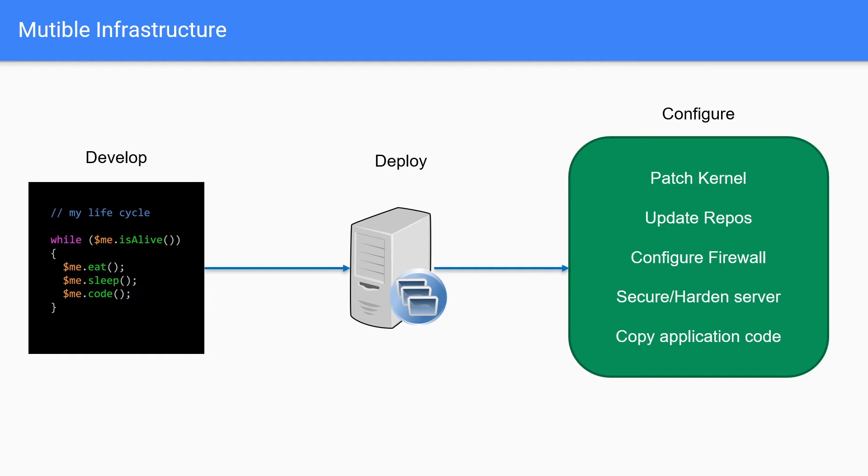Now this model is referred to as mutable infrastructure. And what that means is that mutable means to mutate, which means to change. So we deploy our server, and then we have to configure our server. So we are changing it - when we patch the kernel, when we update those repos, we are making changes to our server. And that's why this is referred to as mutable infrastructure, because you are changing your infrastructure.